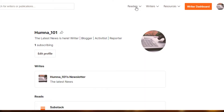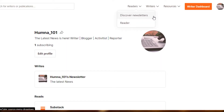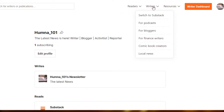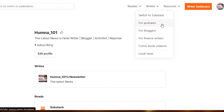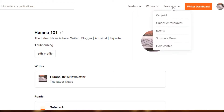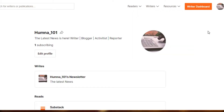You can see all of these different options of readers. If I click on readers, I will be able to discover different newsletters from different people. Then there's an option of writers where you can go for podcasts — you can see the option of writers right here where I can switch to Substack for podcasts, bloggers, finance writers, comic book creators, and local news. Then there are resources. So what we need to do right now is create our own newsletter, so we will go to the writer dashboard.